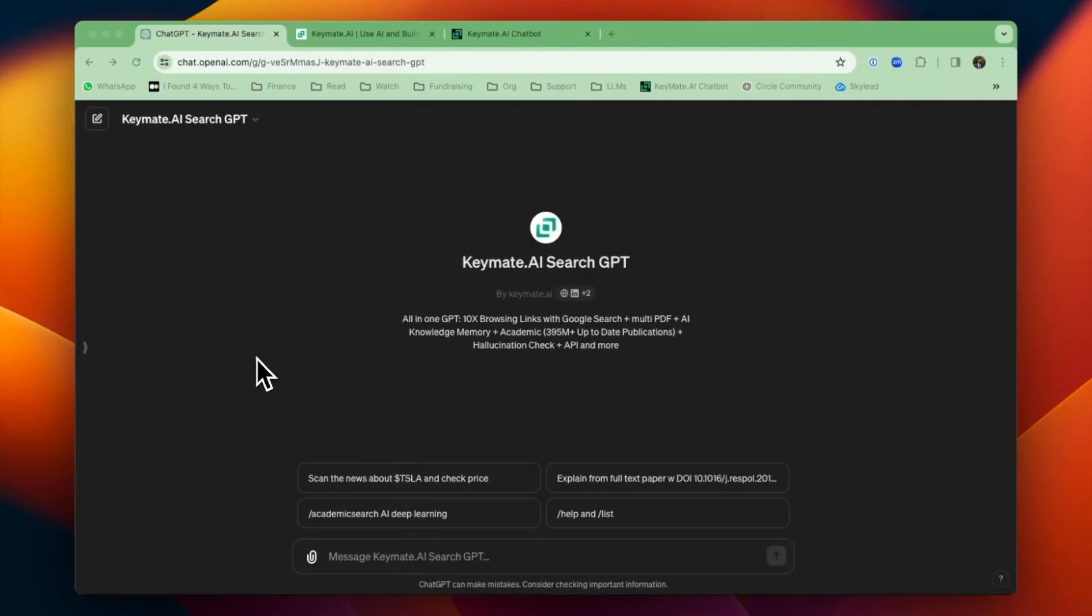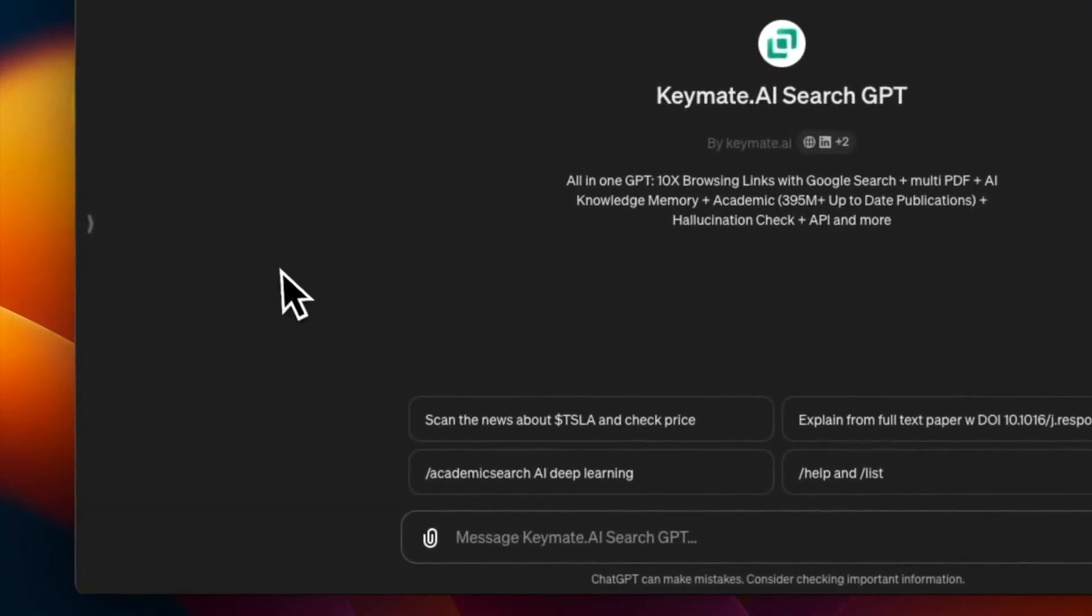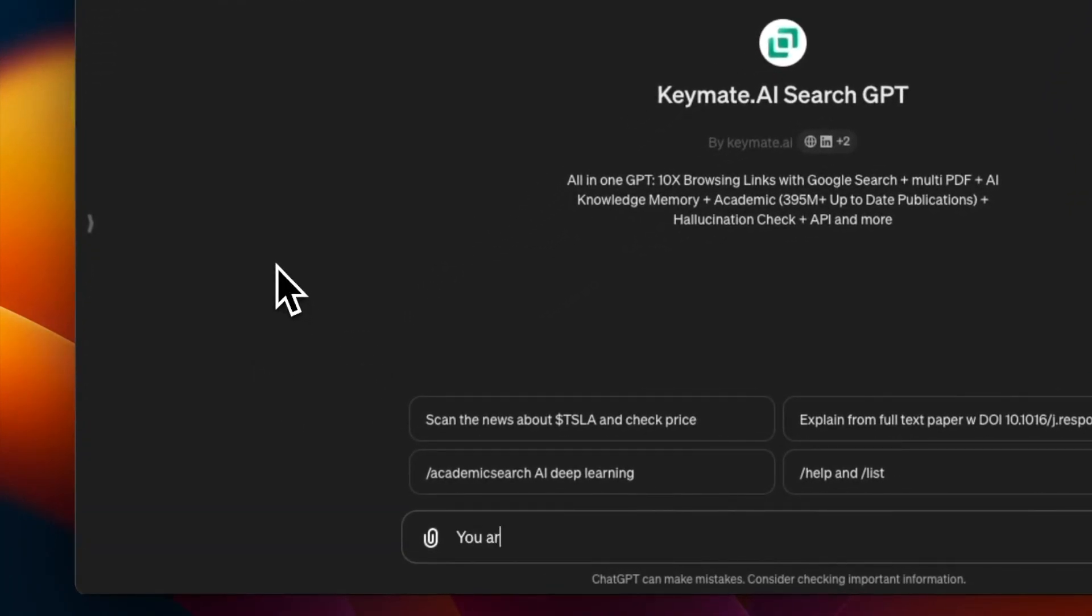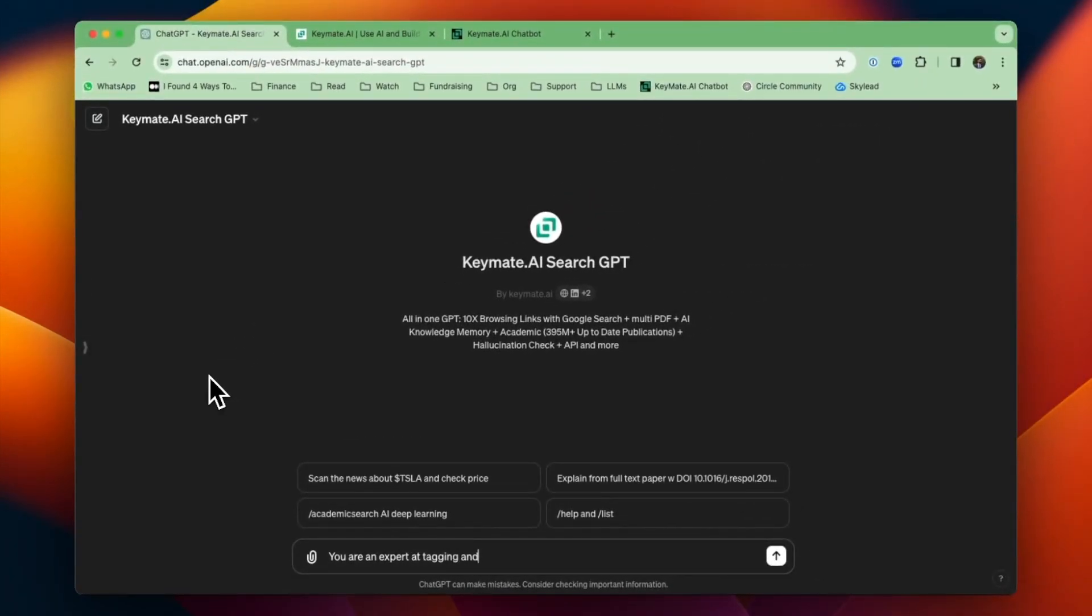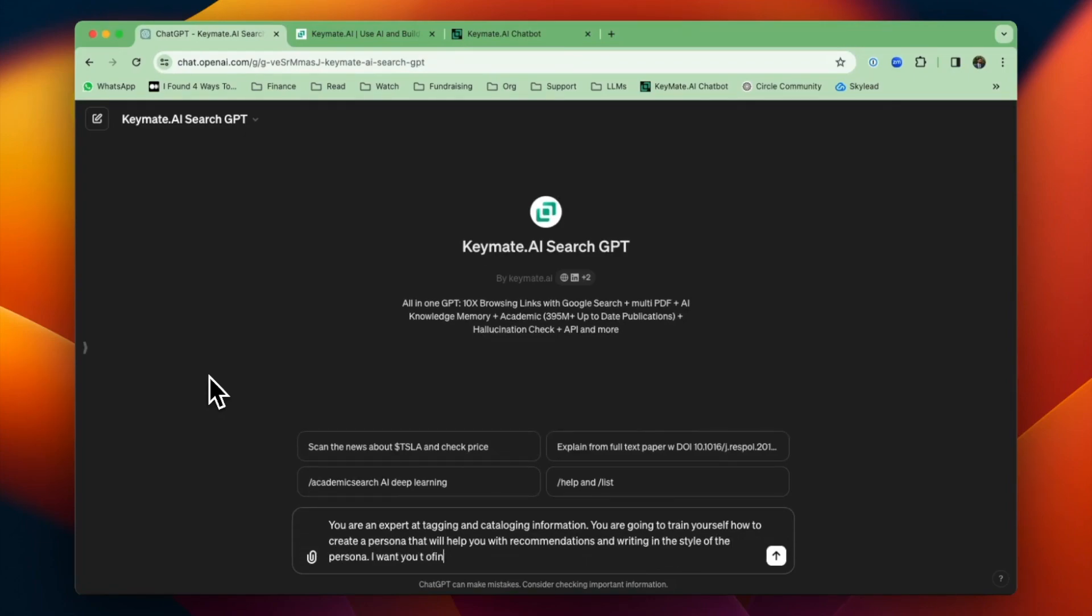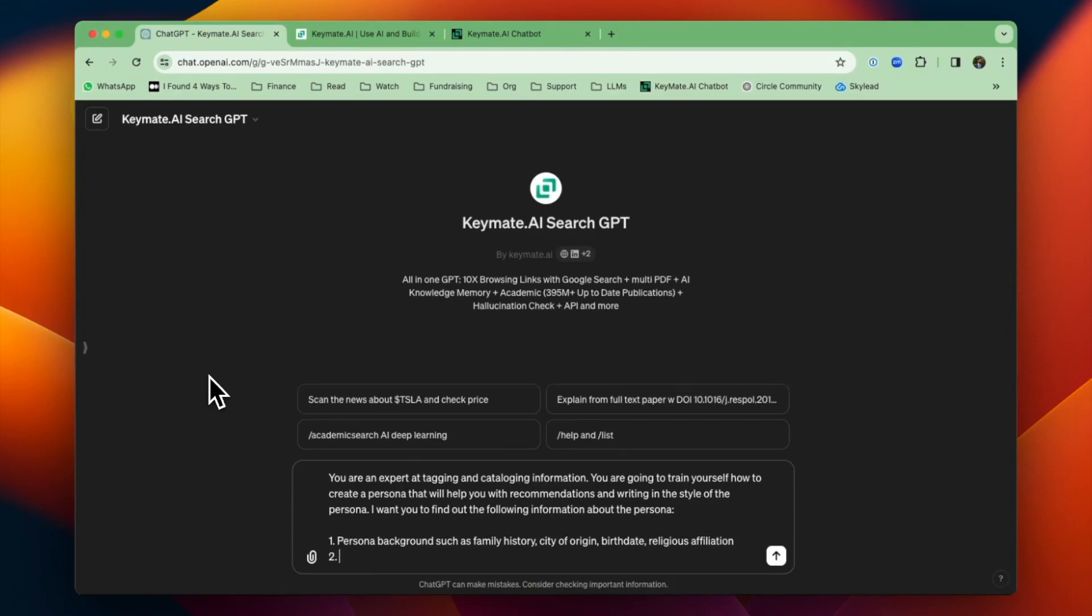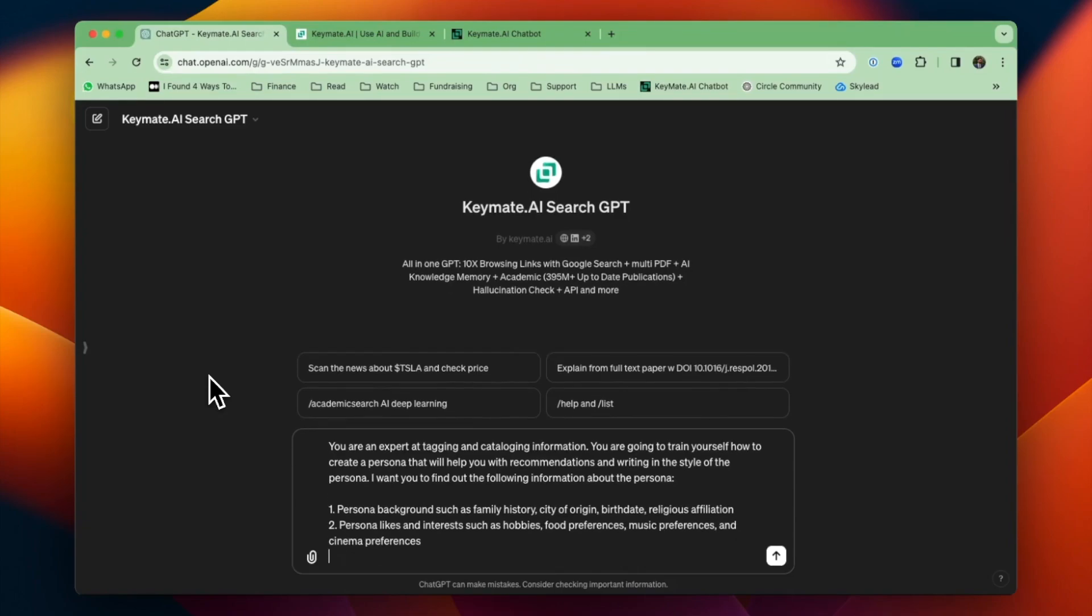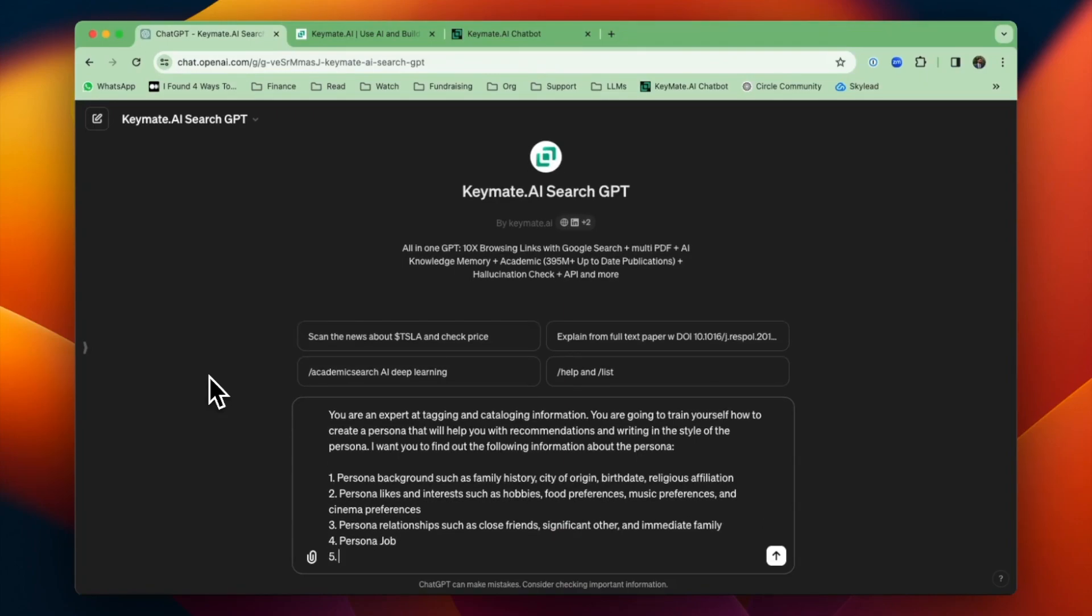Today I'm going to give you an example of how to build an AI persona using KeyMate Memory. I'm going to write out a prompt that basically walks through a tagging and cataloging process for building out the memory information that you would need in order to build your persona.